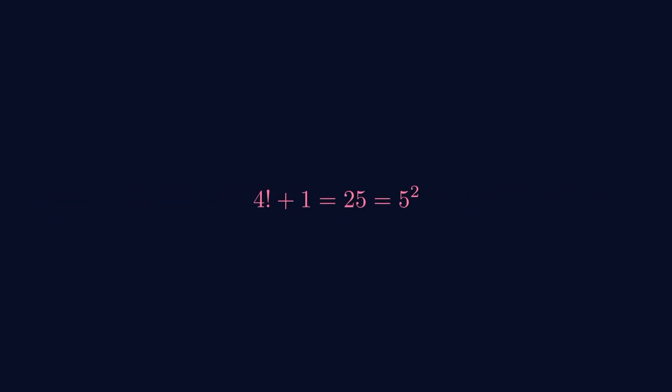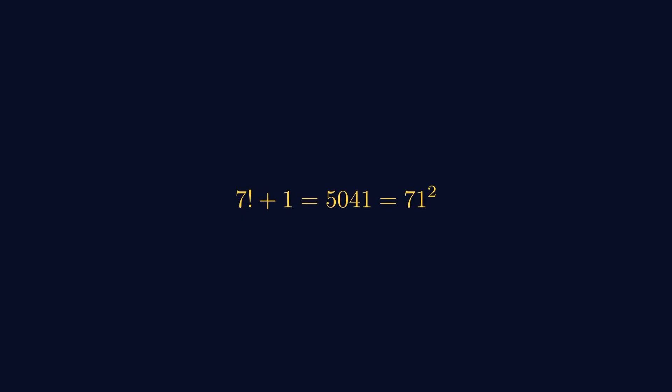4 factorial plus 1 equals 25, which is 5 squared. 5 factorial plus 1 equals 121, which is 11 squared. 7 factorial plus 1 equals 5041, which is 71 squared. That's it.